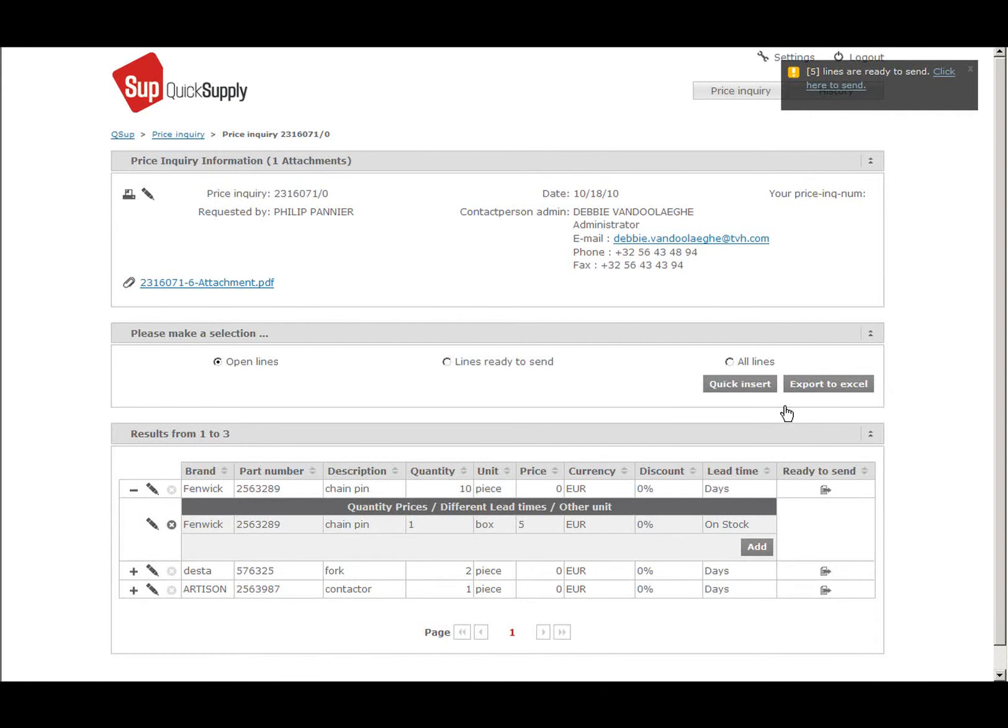are on a lead time of two weeks. If the purchase quantity of a part is different from the requested quantity, you can also use this option.